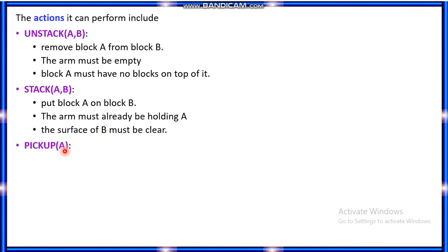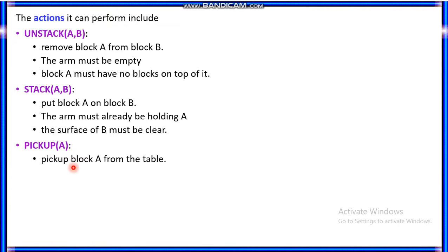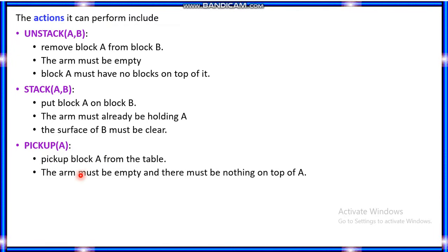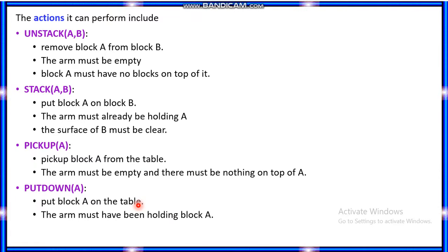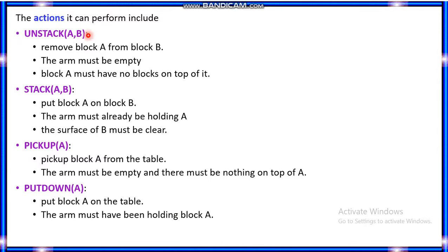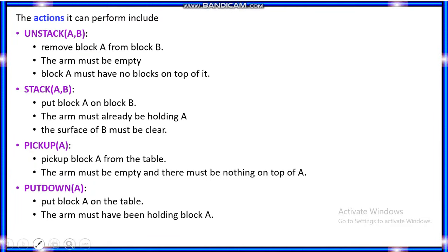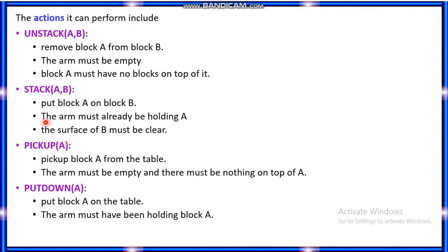The surface of B must be clear so that you can put A on B. The third action is pickup(A) — pick up block A from the table; the arm must be empty and there must be nothing on top of A. The fourth action is putdown(A) — put block A on the table; the arm is already holding block A. These four actions — unstack(A,B), stack(A,B), pickup(A), putdown(A) — must satisfy preconditions to be executed.